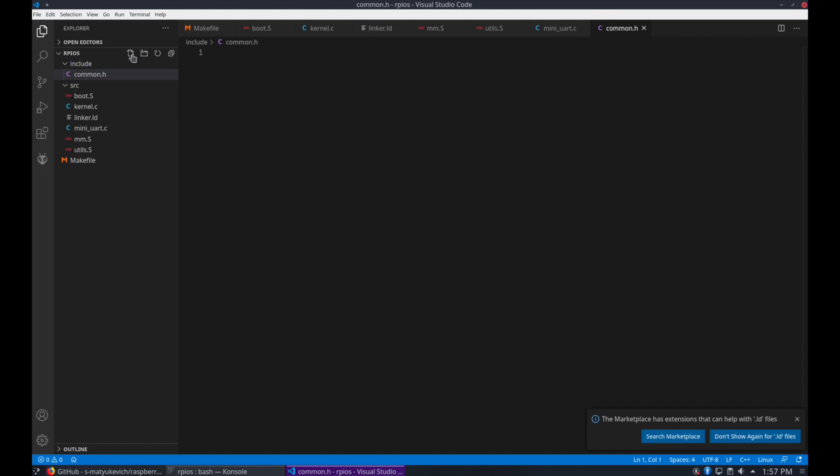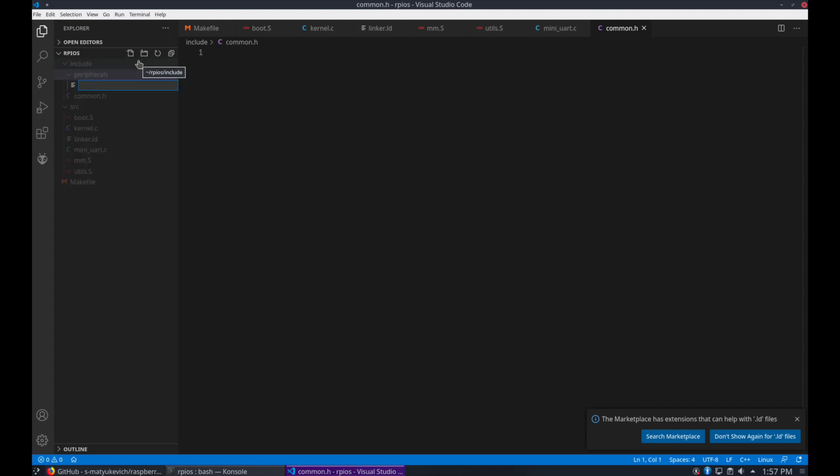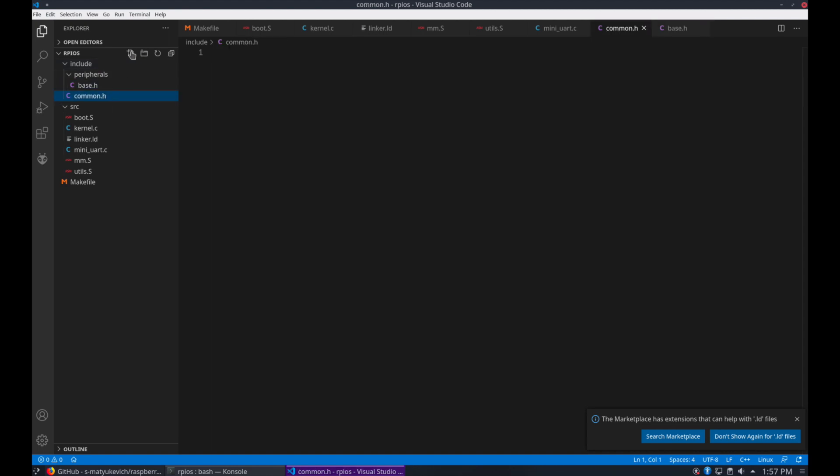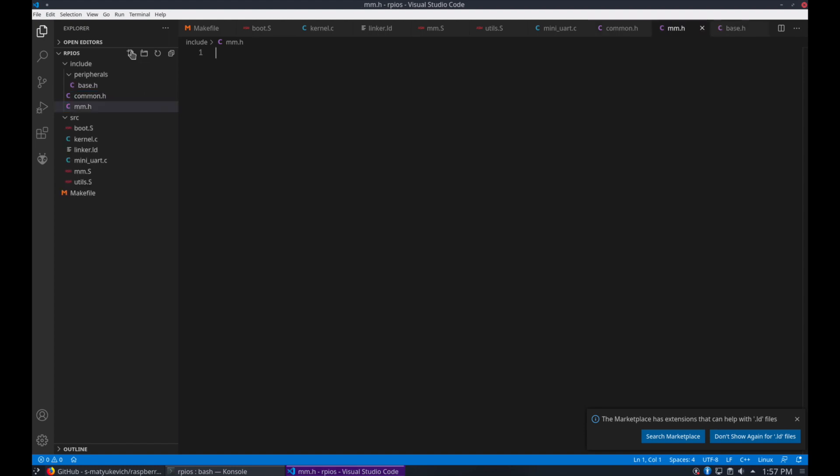I like to include a common header here for some common types that I'll use in the project. We have a peripherals section with a base.h, and the code developed in here will be very similar to Sergei's lessons, but I'll diverge from him a little bit on the design.